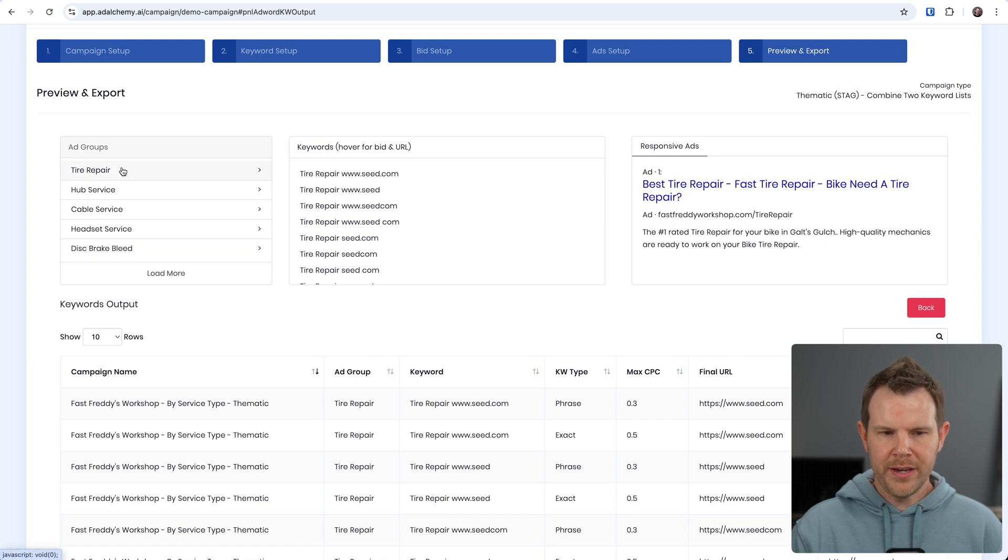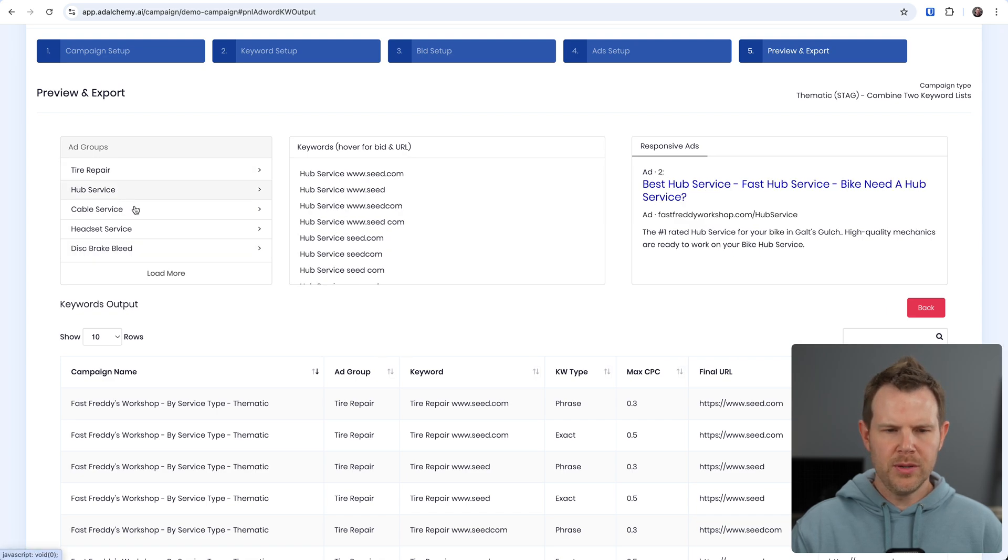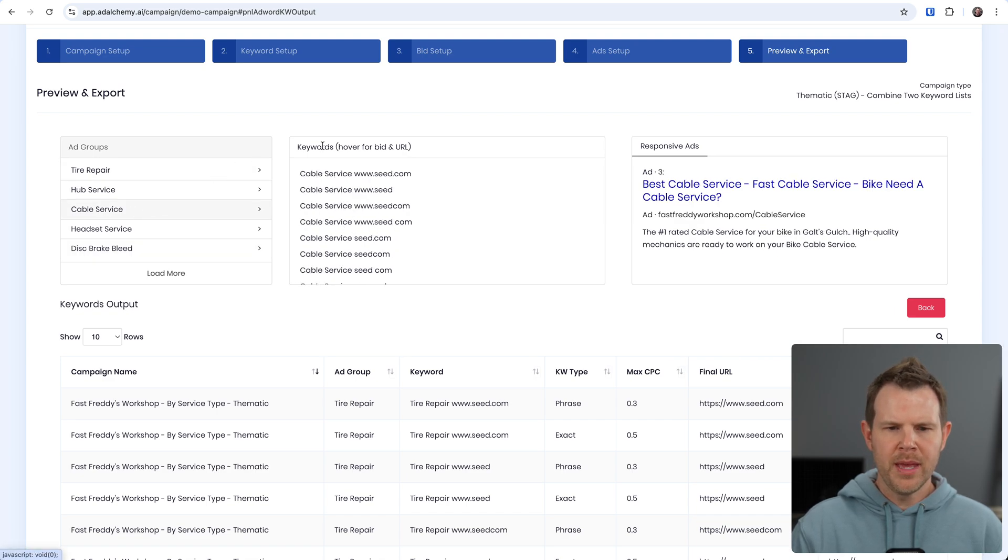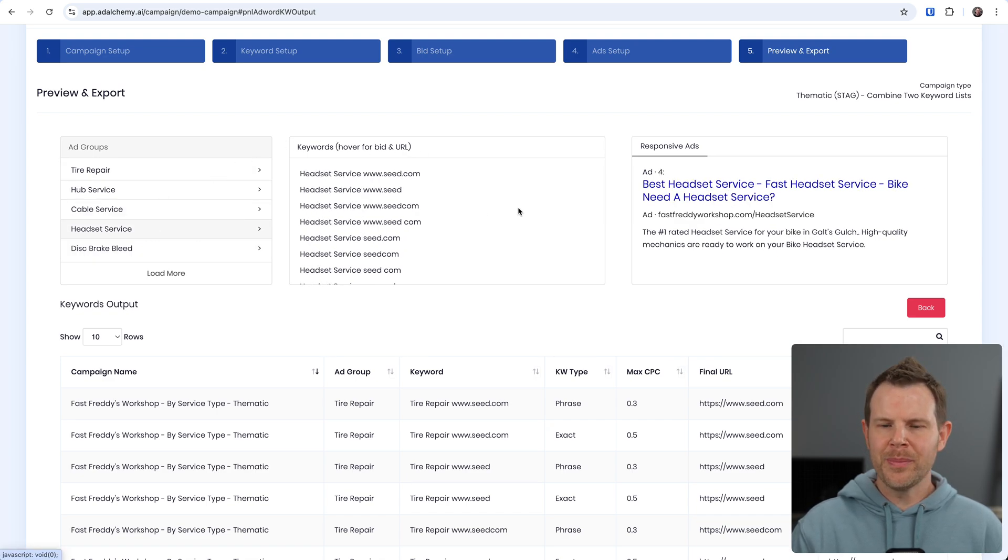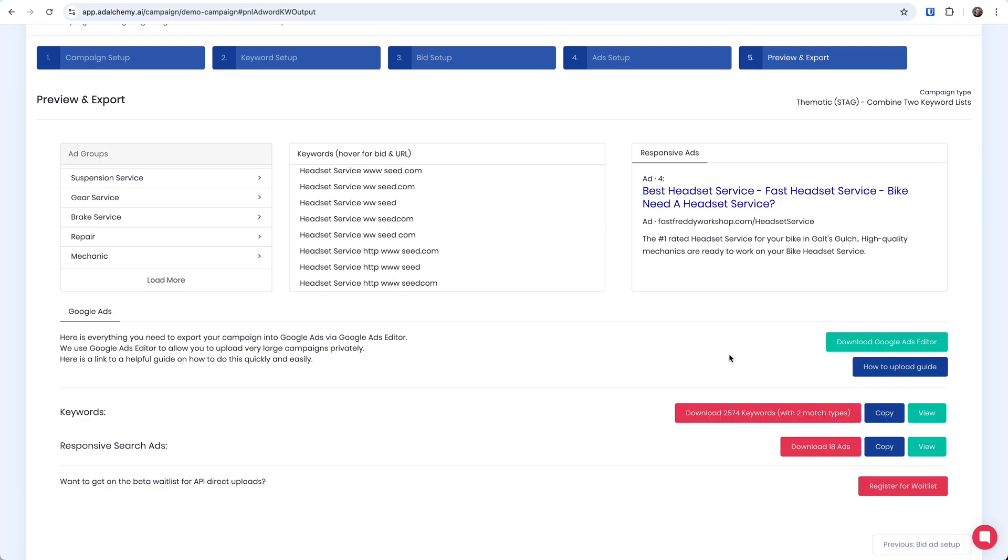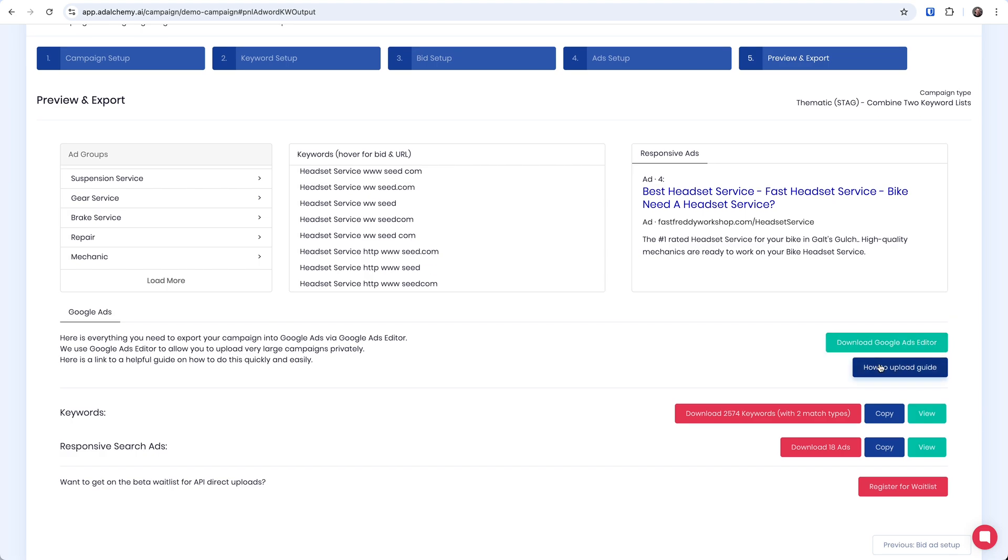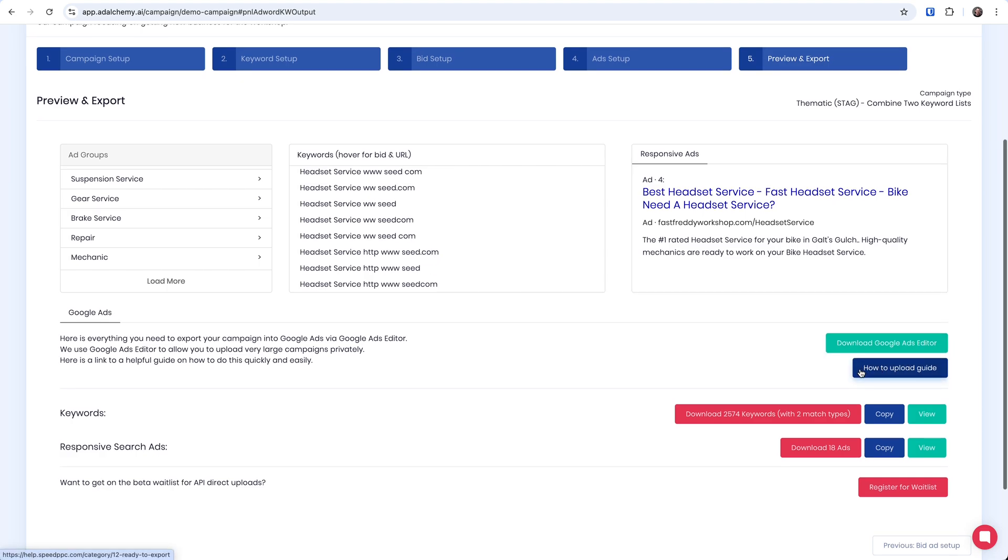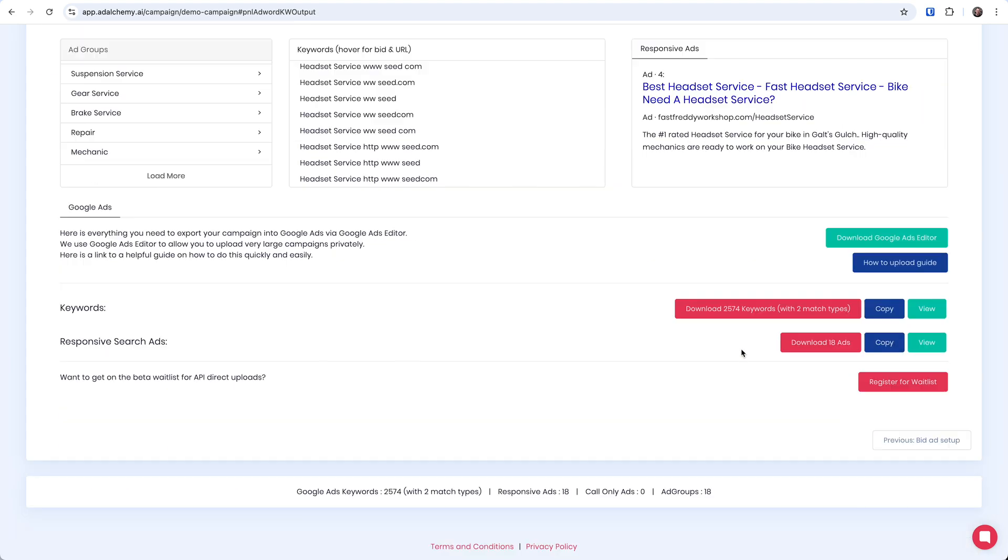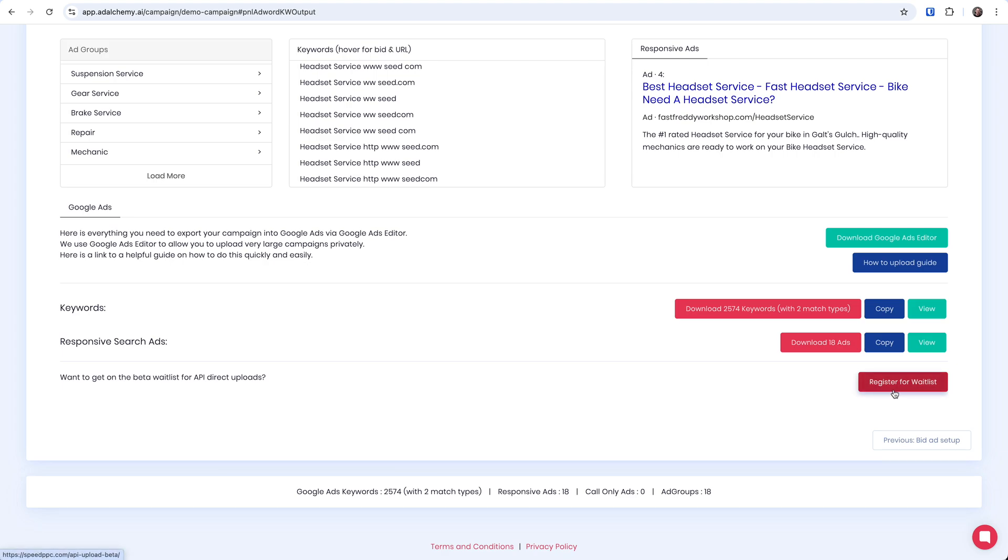You can set the path for all of your ads to run to. This is like the landing page where the ads will go. And finally we move on to the preview and export screen. Here you can see all of the different ad groups, you can toggle through them, see the keywords for each ad group, and even get a responsive ad preview. We have the option to download the Google Ads editor right here if you don't already have it installed and they do have a guide on how to upload your campaign into Google Ads. If you just want to download the keywords you can do that right here and you can also just download the responsive ads as well. And last but not least if you want to get registered for that API wait list you can do so right here. If you sign up for this maybe you'll be one of the first to actually get that direct integration with Google Ads.